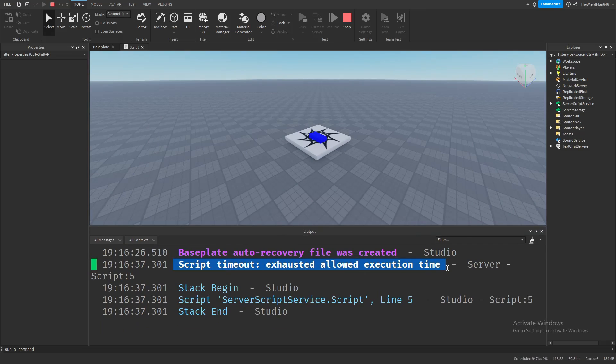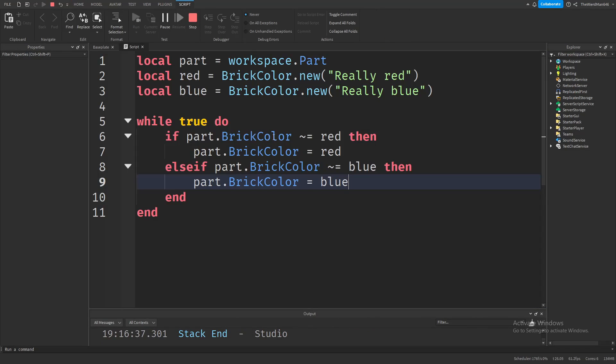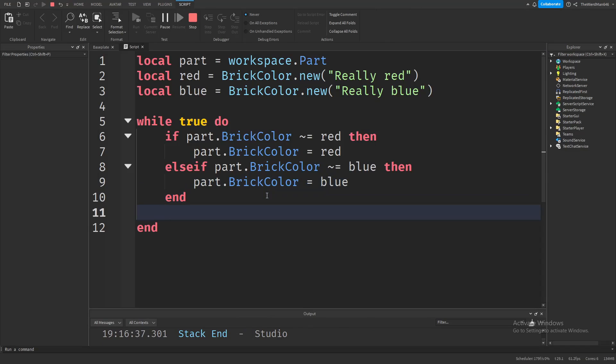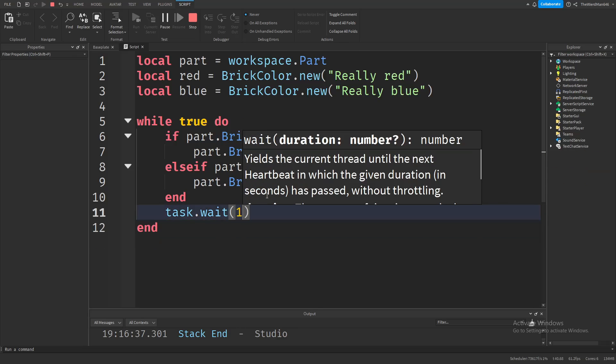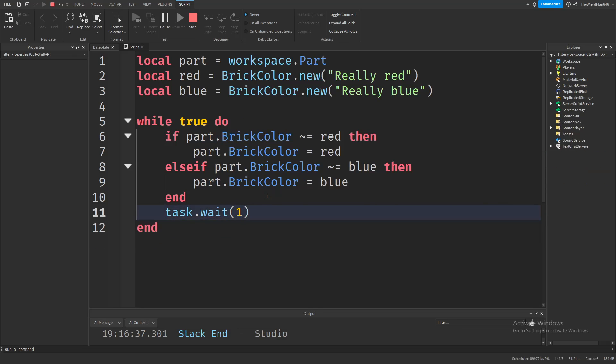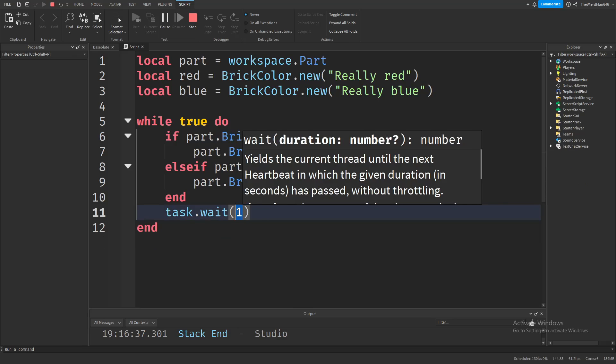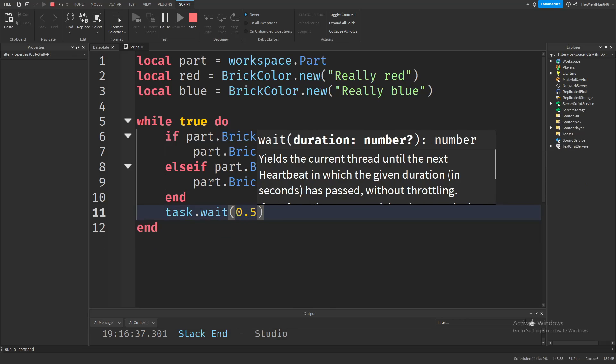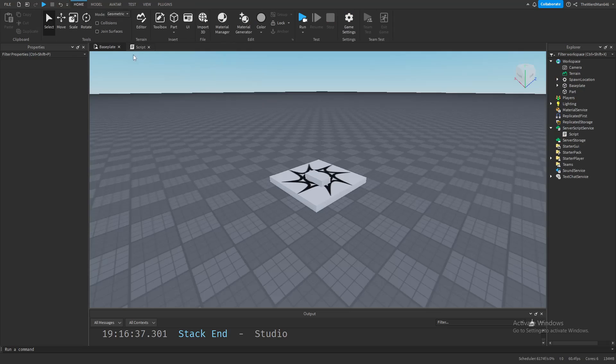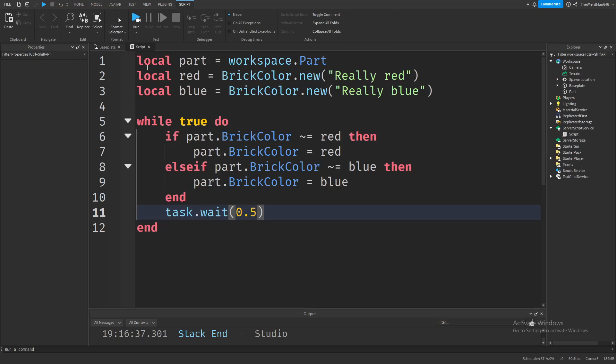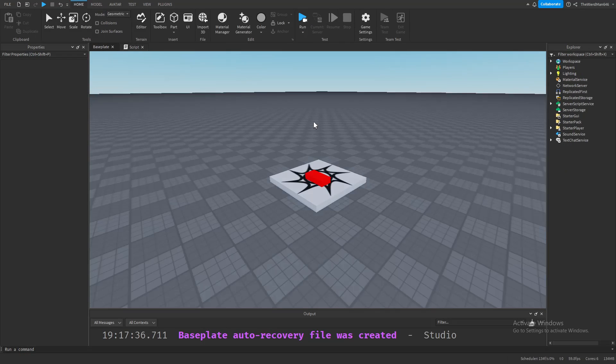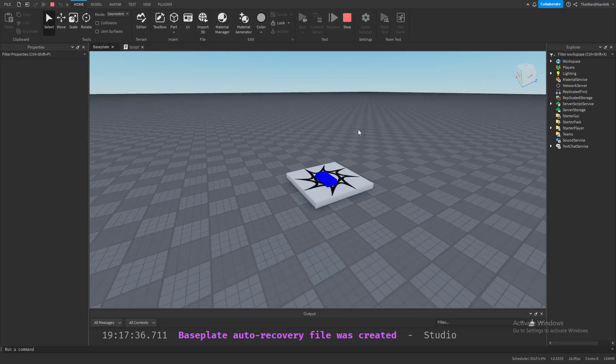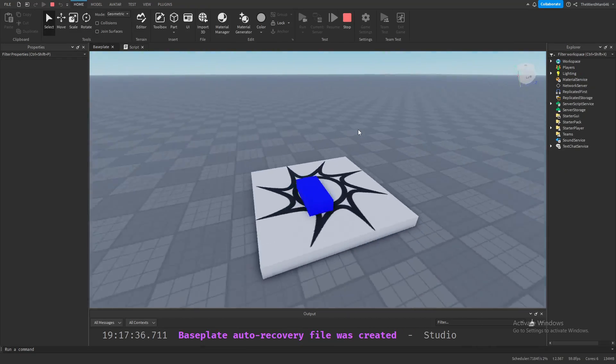to prevent it from running so fast. Let's fix that by going back to our script. Let's add a wait function at the end of our loop so the game doesn't break. Adding a wait function is pretty easy. Let's make it wait 0.5 seconds. Now when we press play, wait let me stop the simulation. Now when we press play,